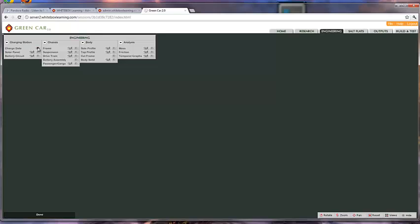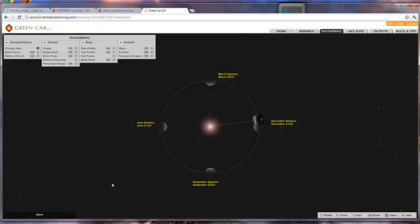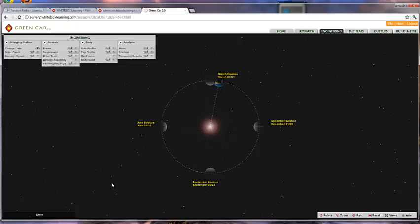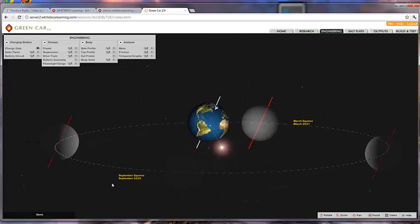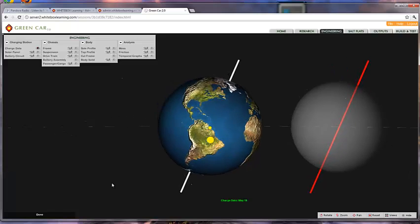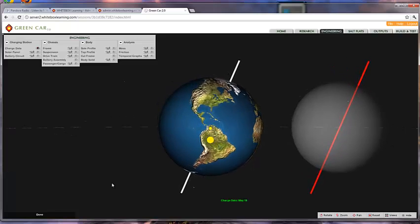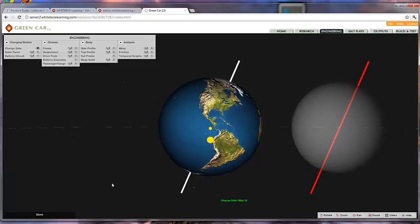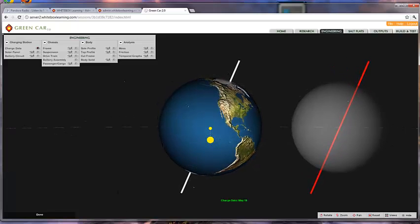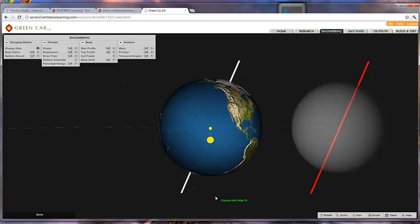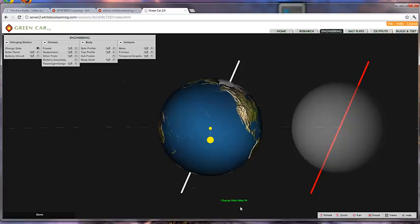When they select charge date, they'll see the earth orbiting the sun, and it will stop on the date specified by you in the teacher control center. So now we're looking at the earth from the sun on May 18th.